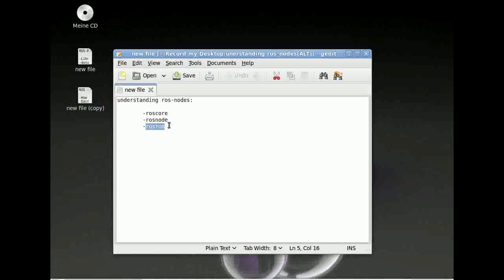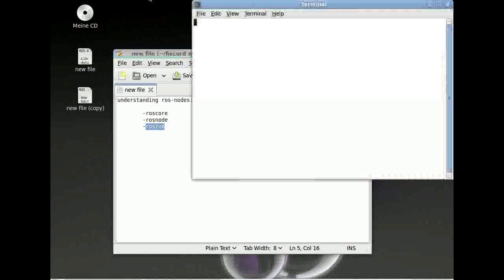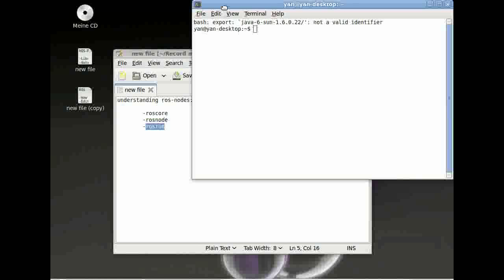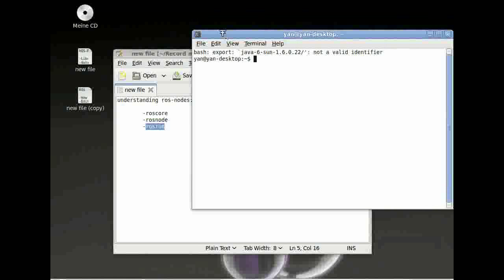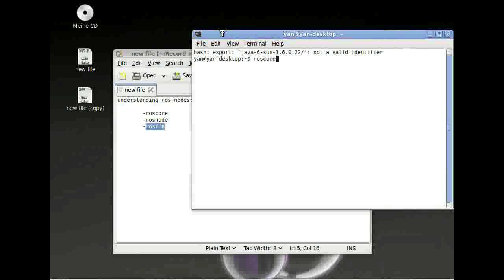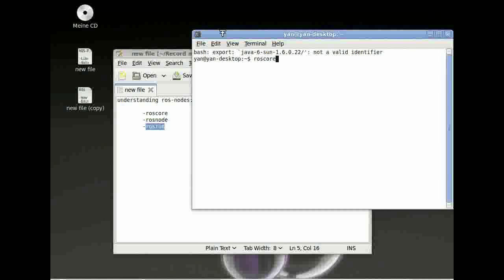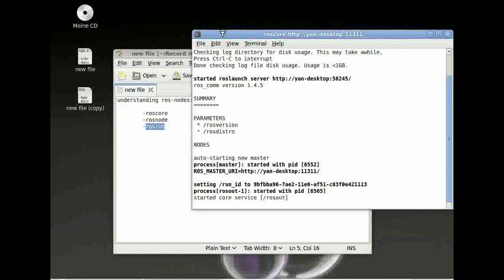Let's start from the beginning. Open your terminal window and type in roscore. Really easy. Now it started a ROS core service.